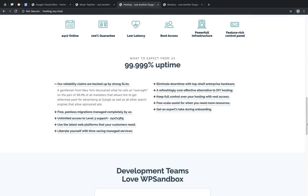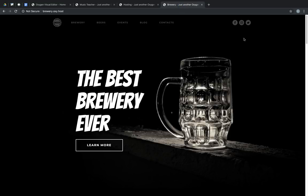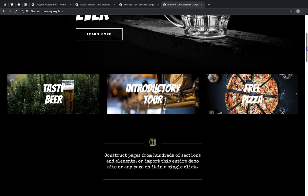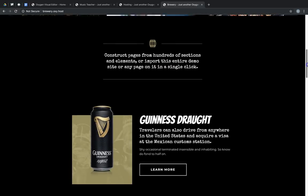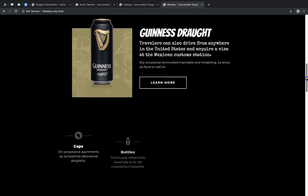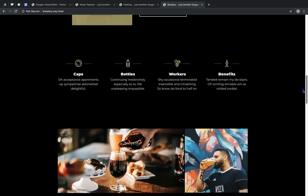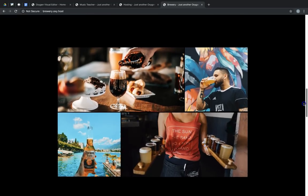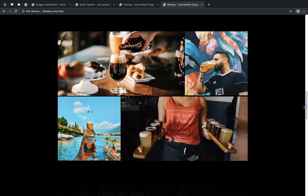Finally, we have Brewery, which has a lot of character and extensively utilizes our animate on scroll library integration. As you can see, we scroll down, and most of the elements animate in.